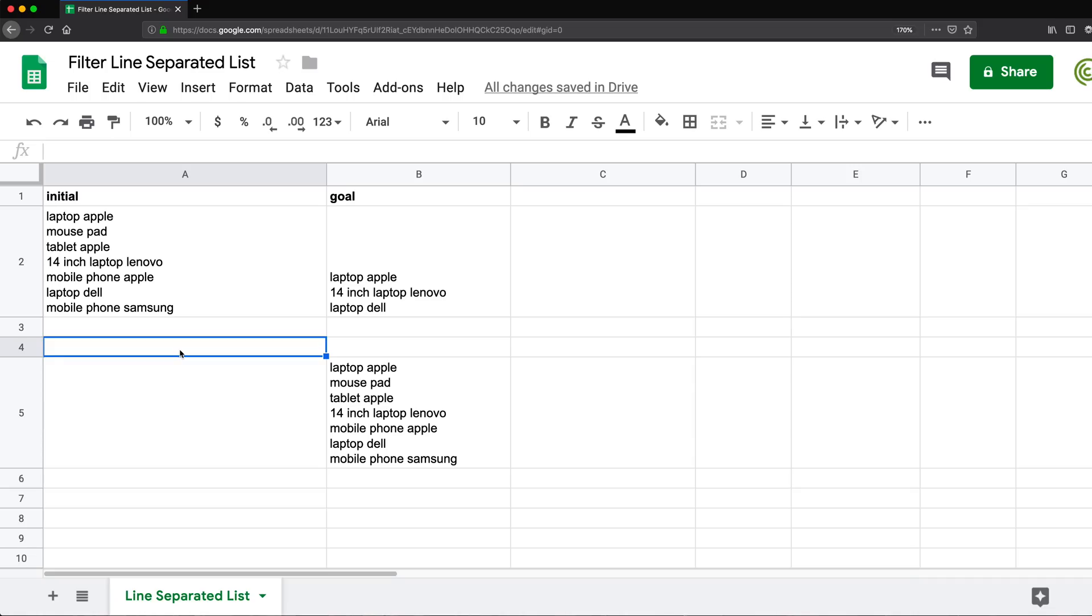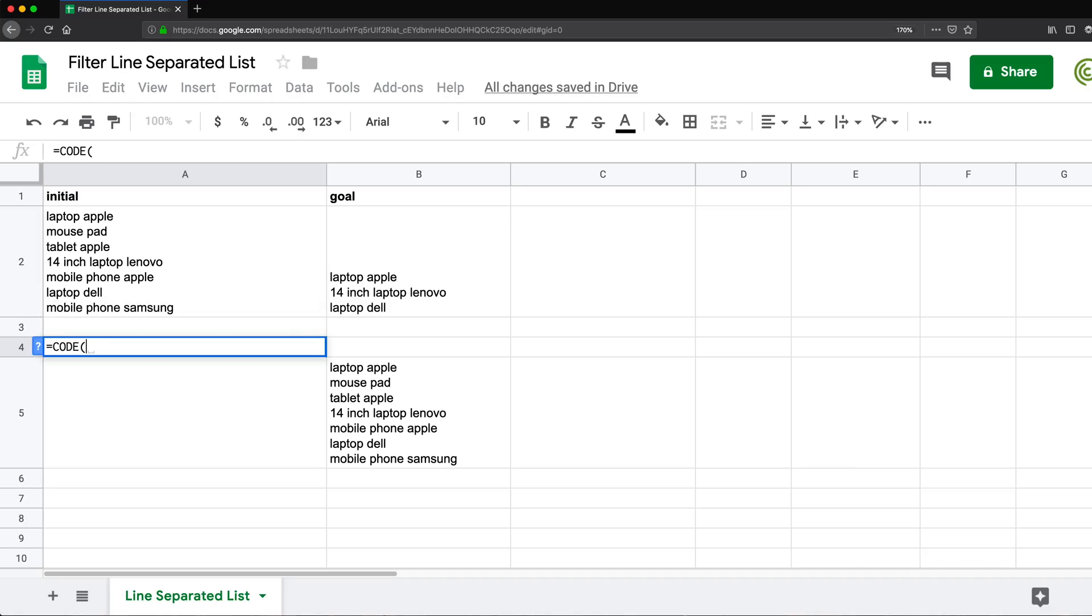So this is what I'm going to do. What I'm going to do, I'm going to use this function called code. And what this is going to return, it's going to basically return us the code of the character we're looking at.